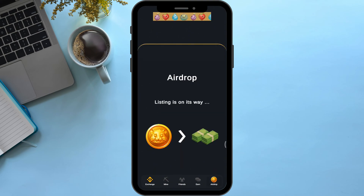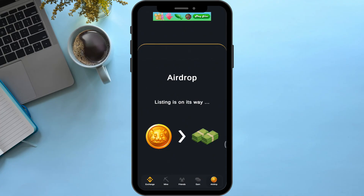Here as you can see, it says listing is on its way, so you will just have to wait for an airdrop. You cannot withdraw directly from coin to cash, but you can get an airdrop from the application itself.